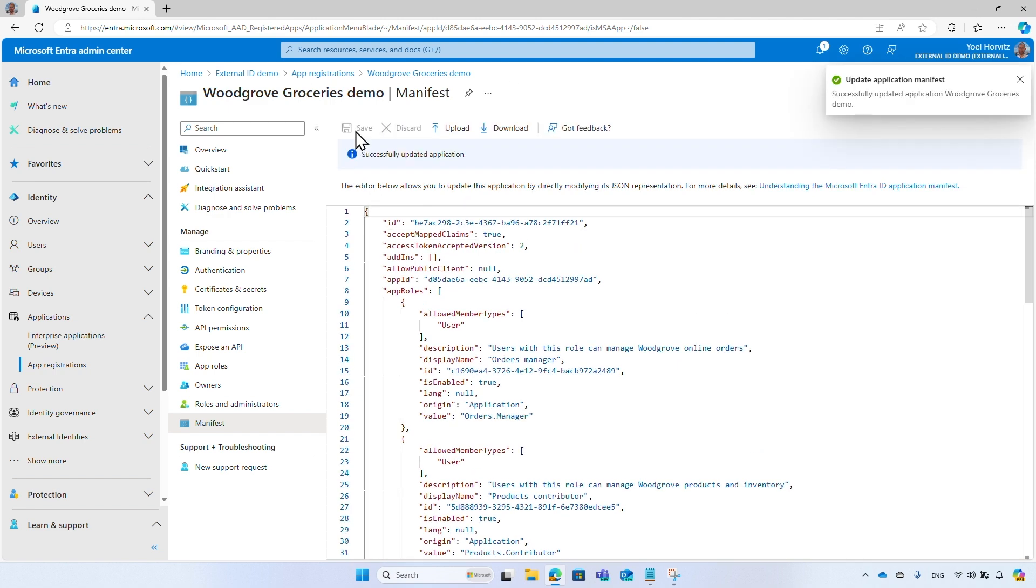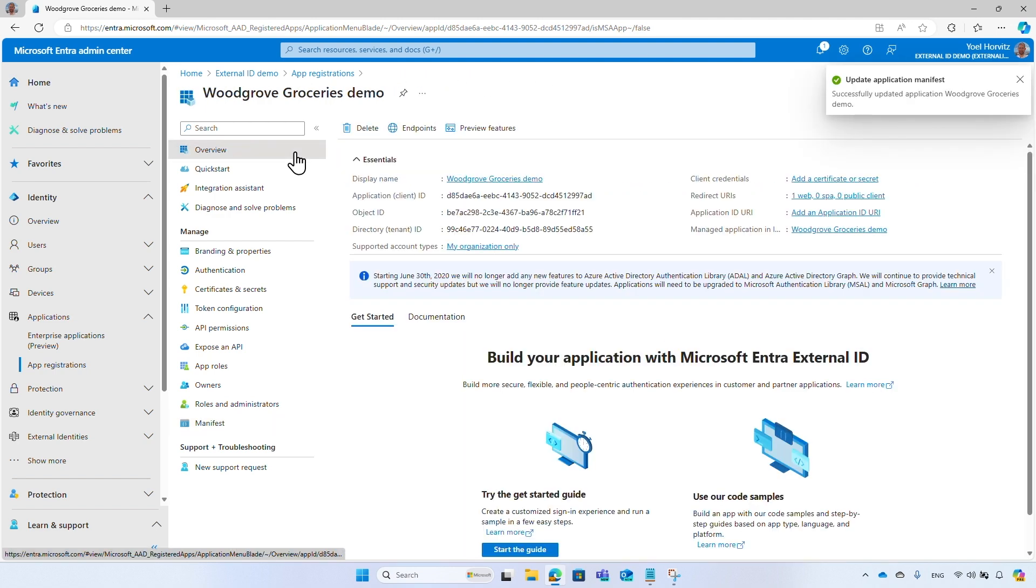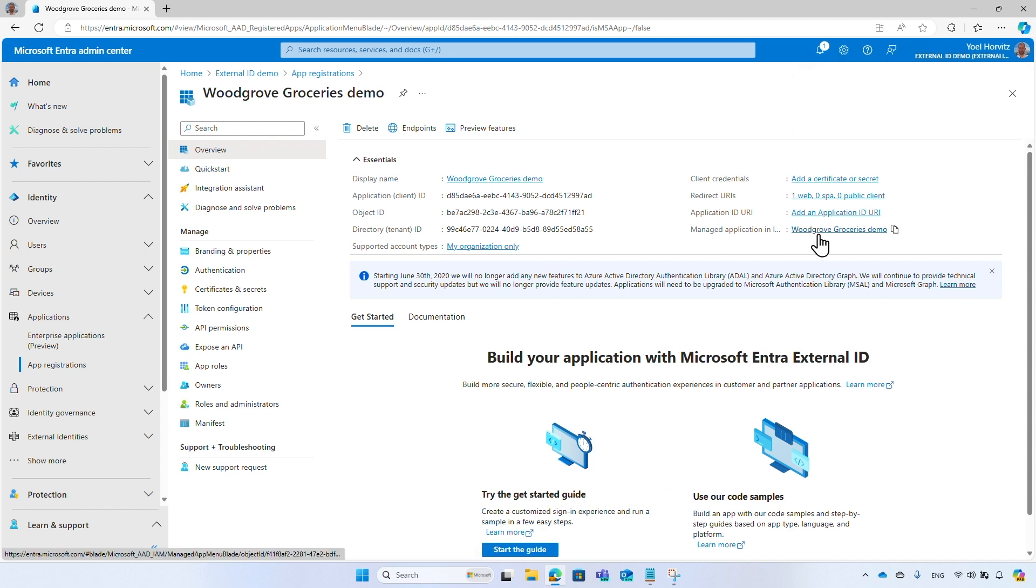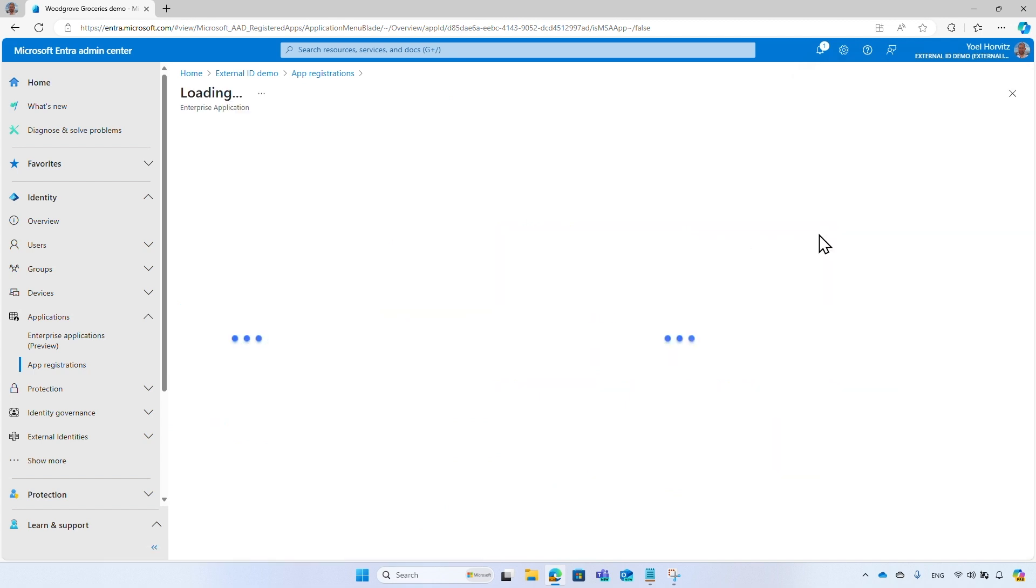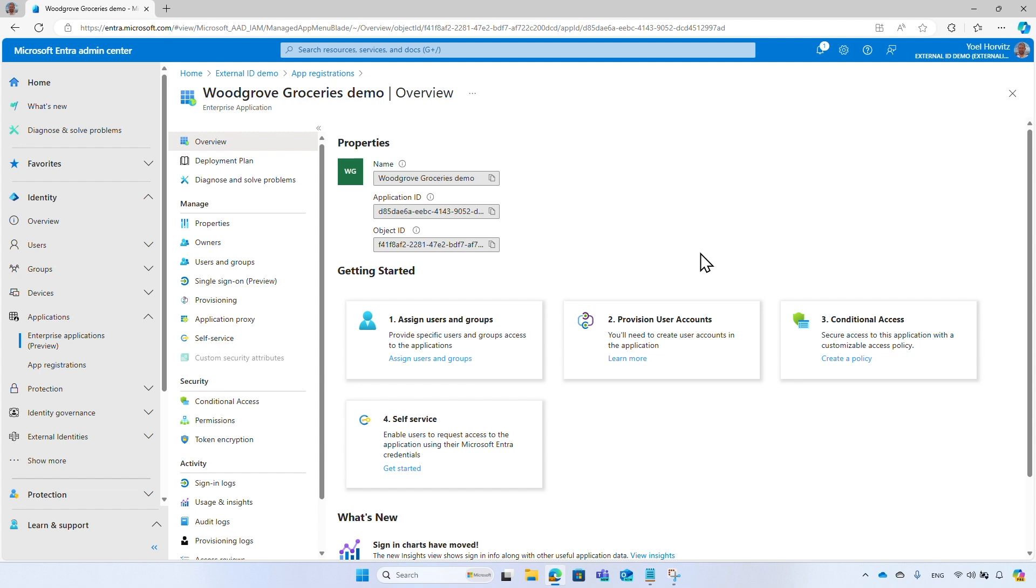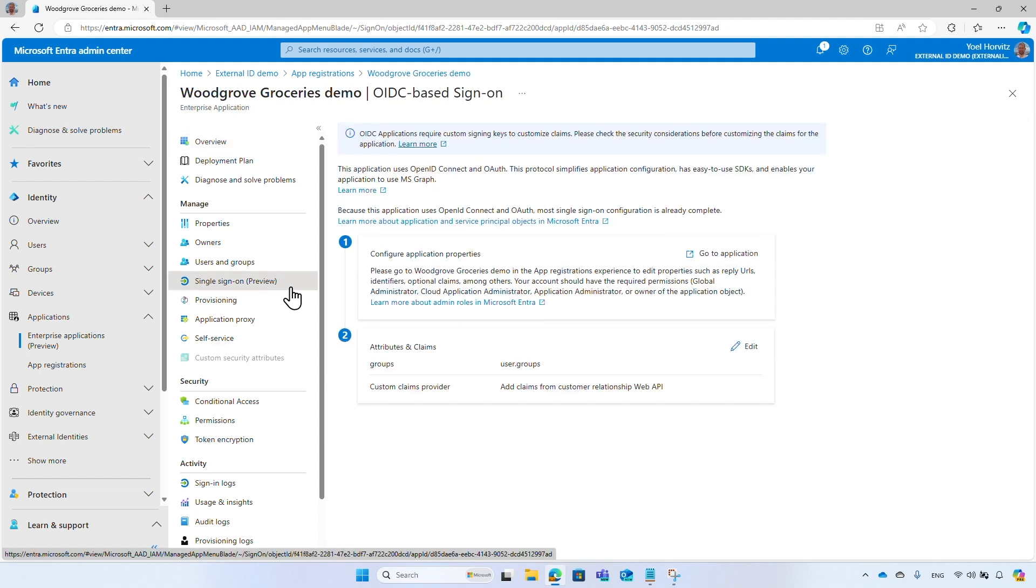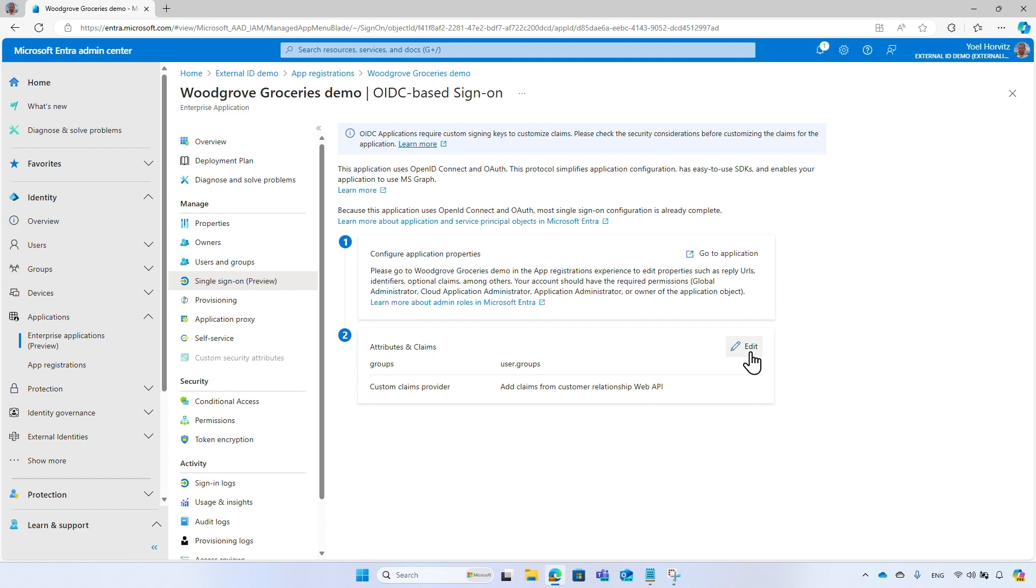In the Overview page, under Manage Applications in Local Directory, select the name of your application, which will take you to the service principal of the application. Under Manage, select Single Sign-On. Under Attributes and Claims, select Edit.